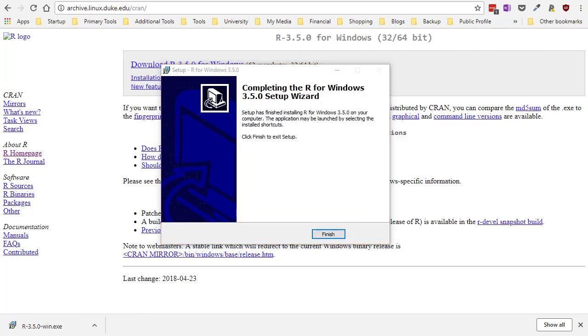Okay that took several minutes because R is a pretty large program but now it's all installed and so I end up with this message telling me that I'm done. I can click finish.